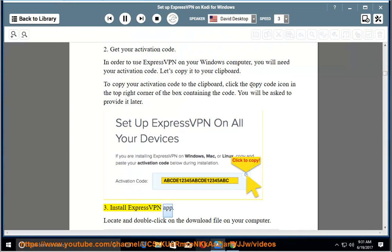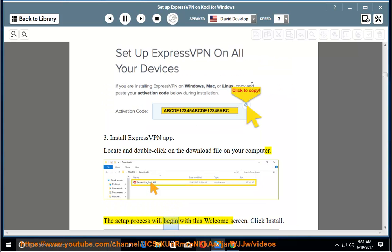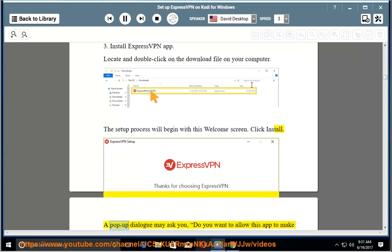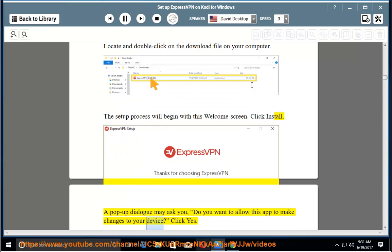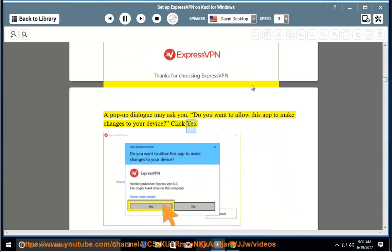3. Install ExpressVPN app. Locate and double click on the download file on your computer. The setup process will begin with this welcome screen. Click install. A pop-up dialog may ask you, do you want to allow this app to make changes to your device? Click yes.